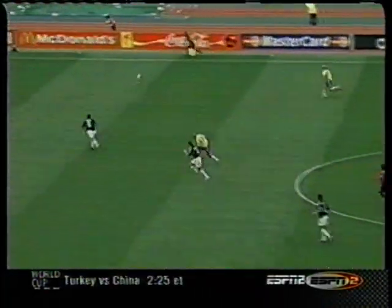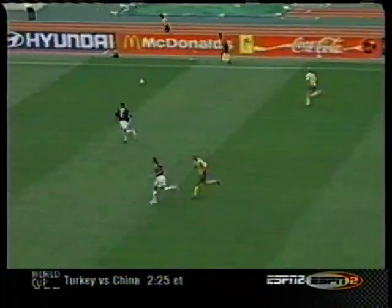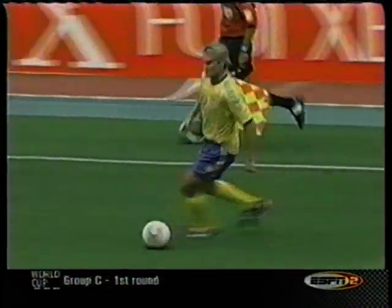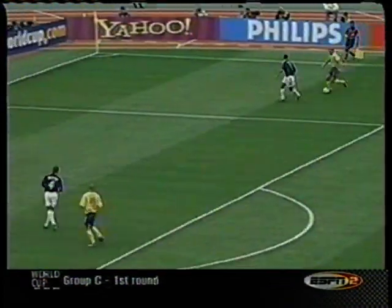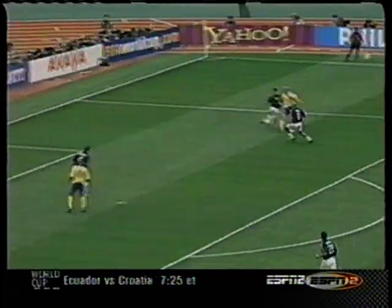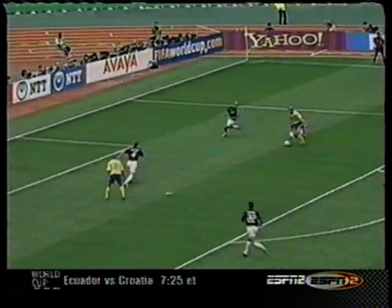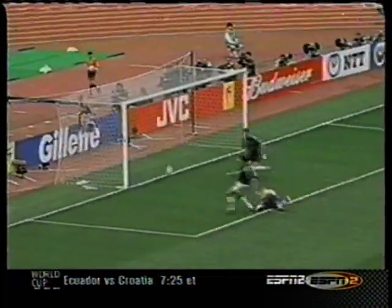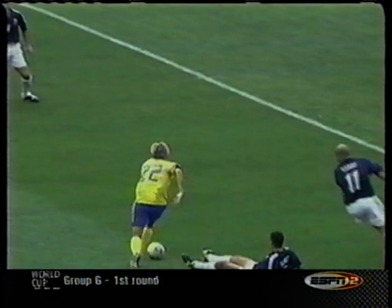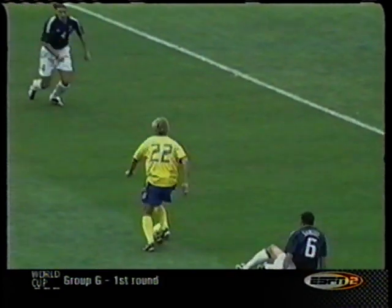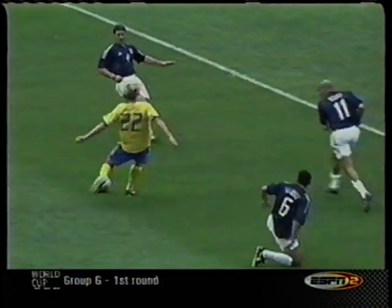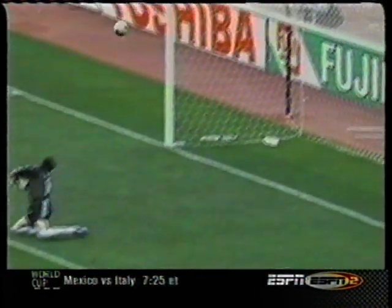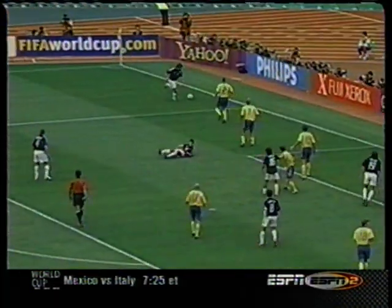Sweden still attacking with that 1-0 lead. 84th minute, trying to ice it. Andreas Andersson beats his man — look at the shot. Hit the crossbar, that should have been 2-0 Sweden. This is great extension from the keeper, getting to the far post, just gets his fingertips onto it, keeps it out.